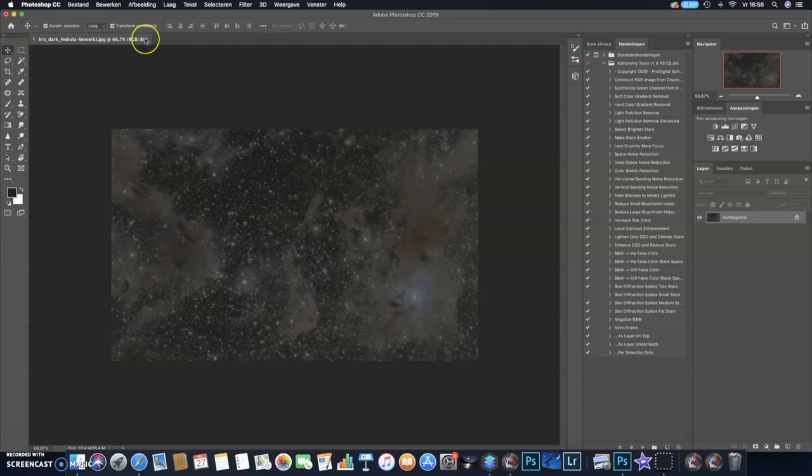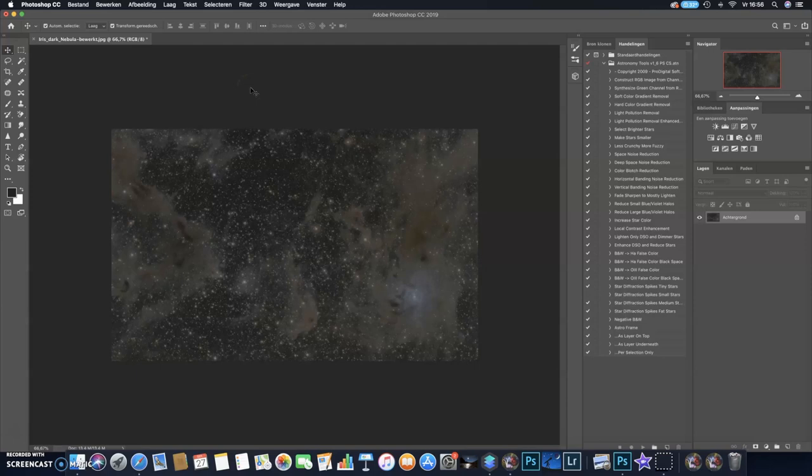In this case, the dust lanes, and it will also work for deep sky objects like, well, like Pelican Nebula or Elephant's Trunk or whatever you like to enhance with Photoshop.